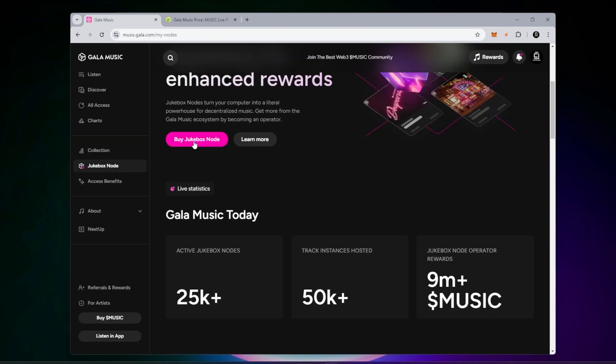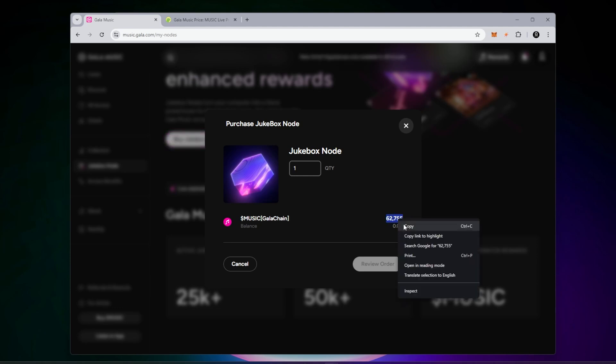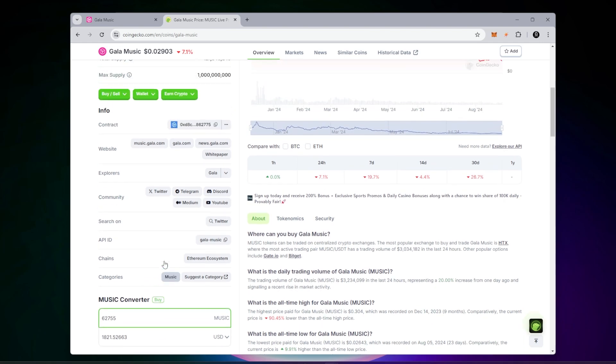Back at the music dashboard, we're going to click on the button to buy a node. To purchase one node at the current price, we're looking at 62,755 music tokens. This will vary. The current price right now is $1,821, so it's a little under $2,000.